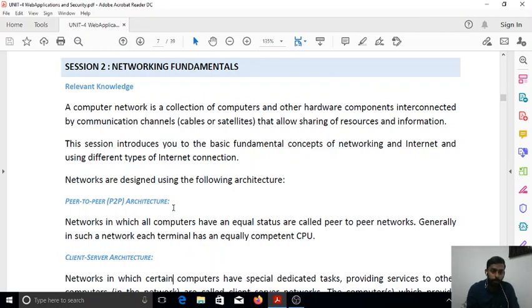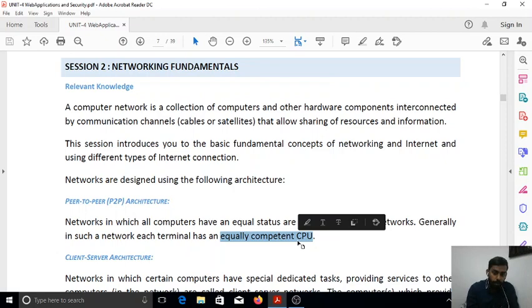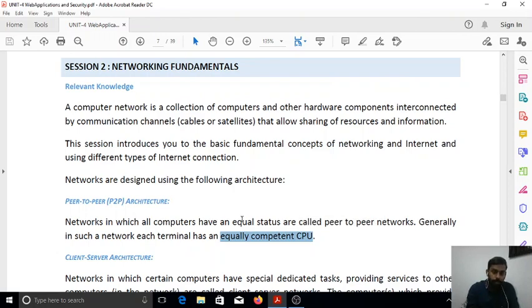Networks are designed using two architectures. The first is peer-to-peer architecture, or P2P. In a peer-to-peer network, all computers have equal status and each terminal has an equally competent CPU. Two key points: machines have equal status, and they have equally competent CPUs — meaning similar configurations of RAM, hard disk, processor, and so on. That is peer-to-peer architecture.